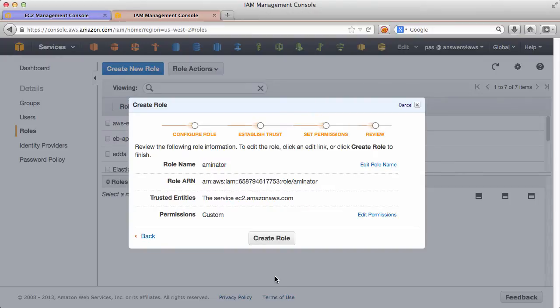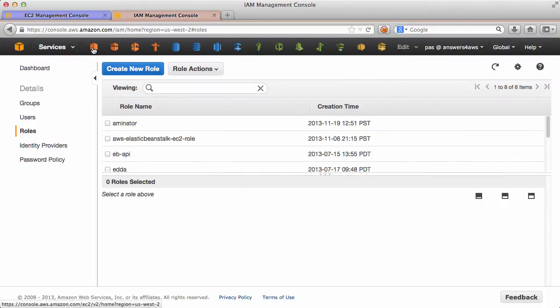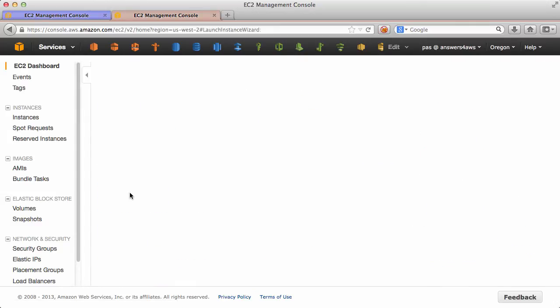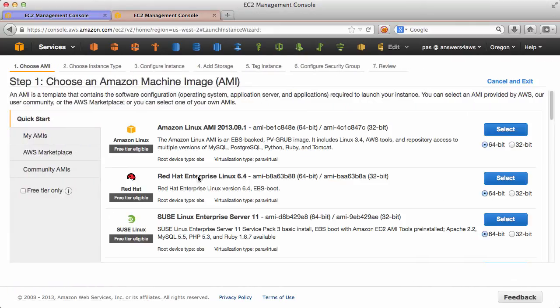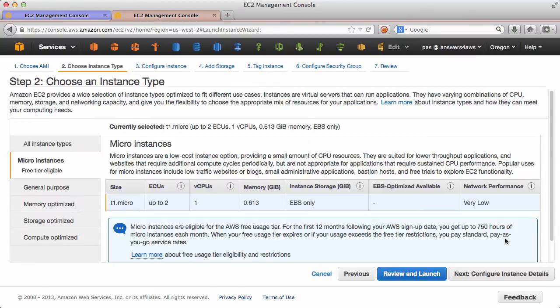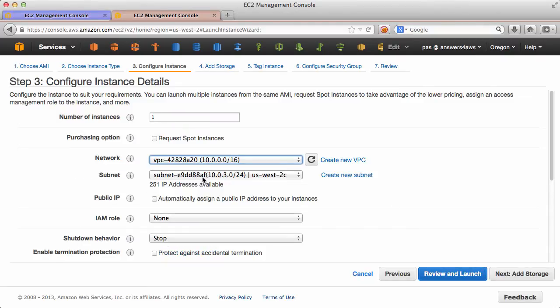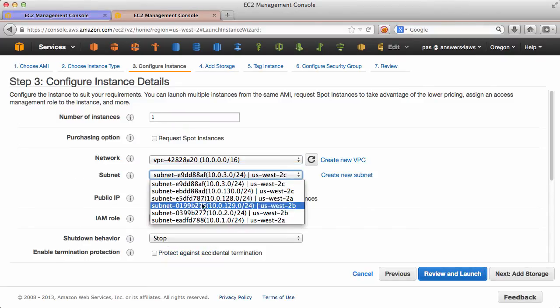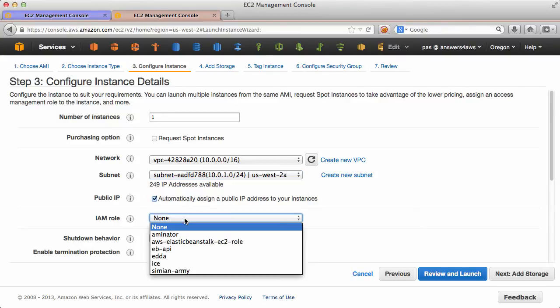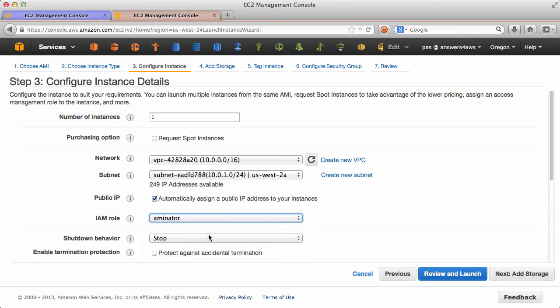Create and now we can launch an instance. I'll select an Ubuntu image, a T1 micro will be fine for this. Let's bring this up inside the VPC in a public subnet and assign an IP address so I can SSH directly to it.